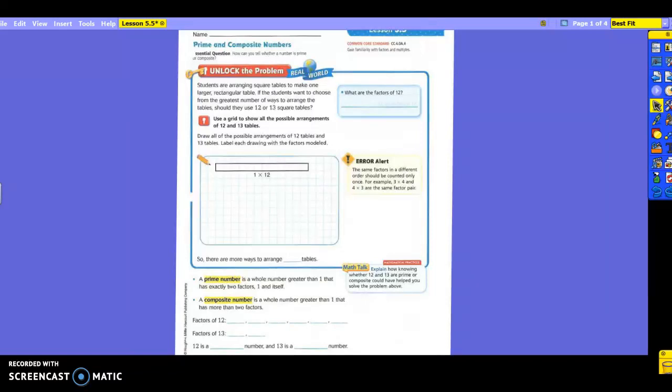Today we're going to discuss prime and composite numbers. If you remember from the center page on Friday, it told you what prime and composite numbers were, as well as having them up here on the vocabulary wall. Composite numbers are a number that has more than two factors. A prime number is a number that has exactly two factors, one and itself. So something to think about. Let's read the problem.